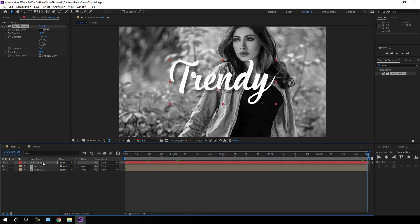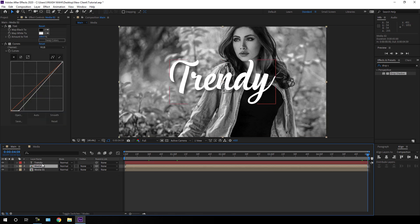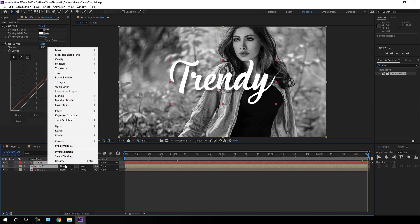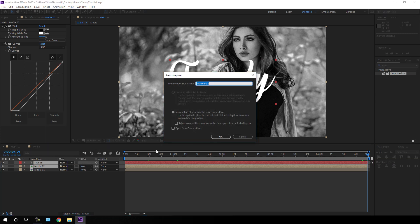Select the text and this media layer, right click, go to Pre-compose, and call it 'black and white'. Check the option 'Move all attributes into the new composition' and hit OK.